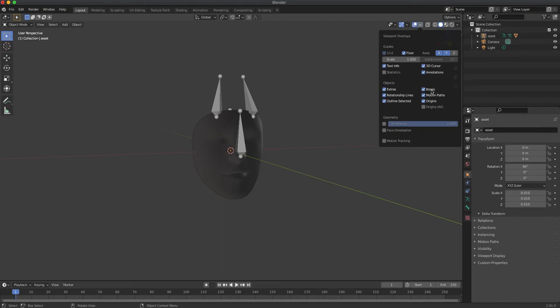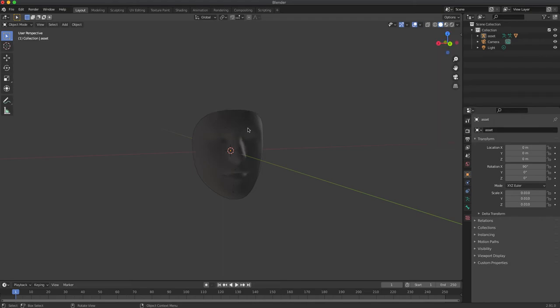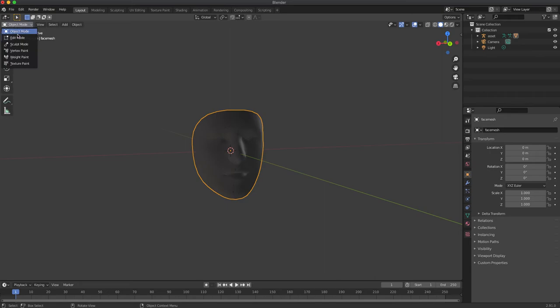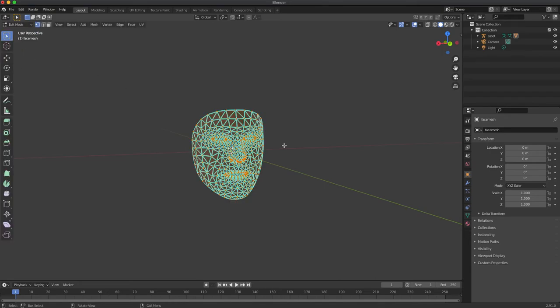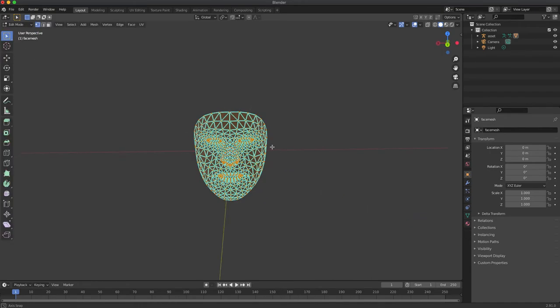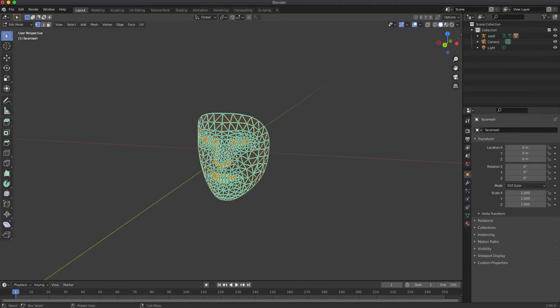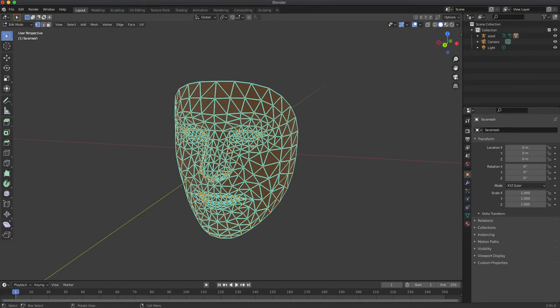Let's disable bones so that we can see them much better and go into edit mode. Now we can see all the vertices, but we cannot see their names.